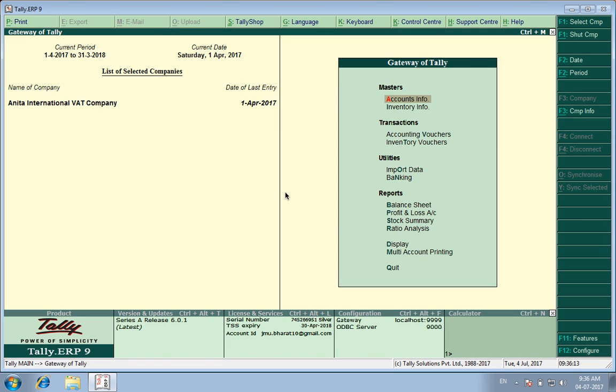So what do we do? In Tally, the company has provided us a field where we can go and deactivate VAT. The procedure is very simple.